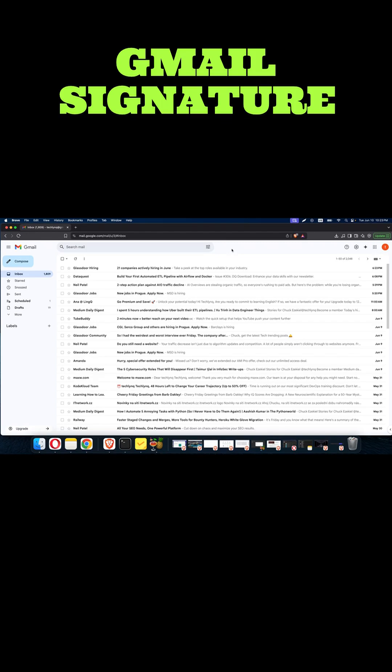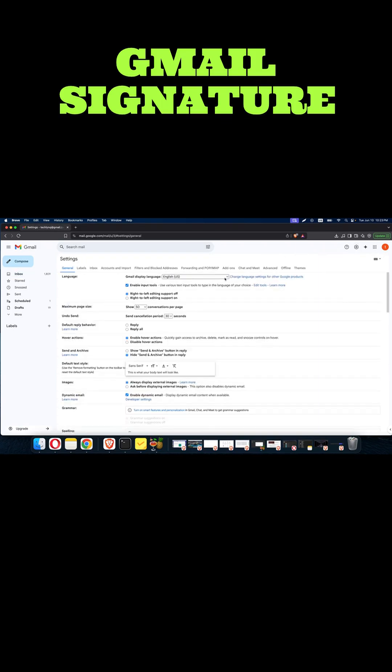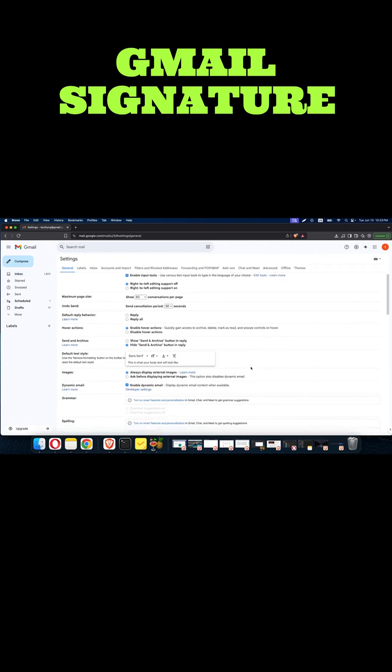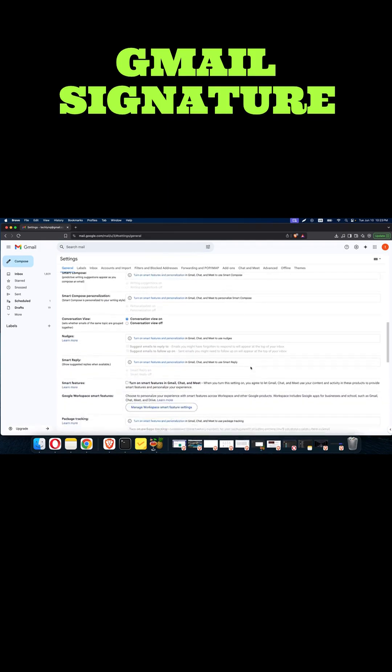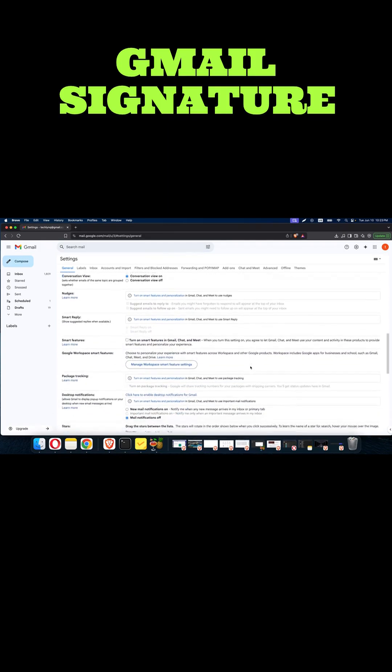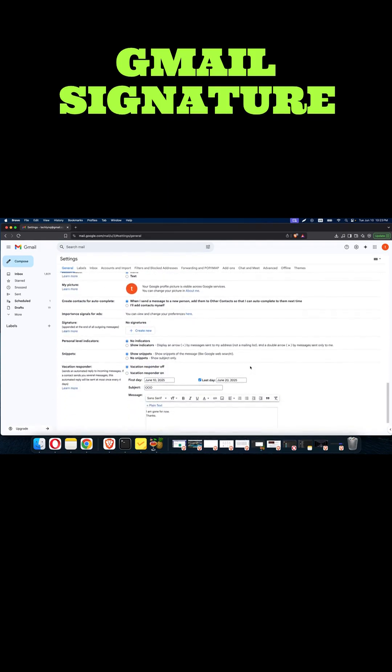To set up this signature is very easy in Gmail. All you need to do is go to where it says settings, just click on the gear, click where it says 'see all settings,' then scroll down. You are going to find where it says signature.